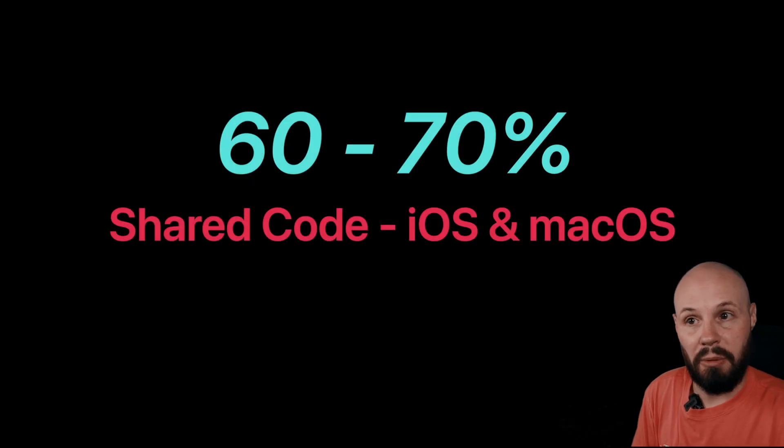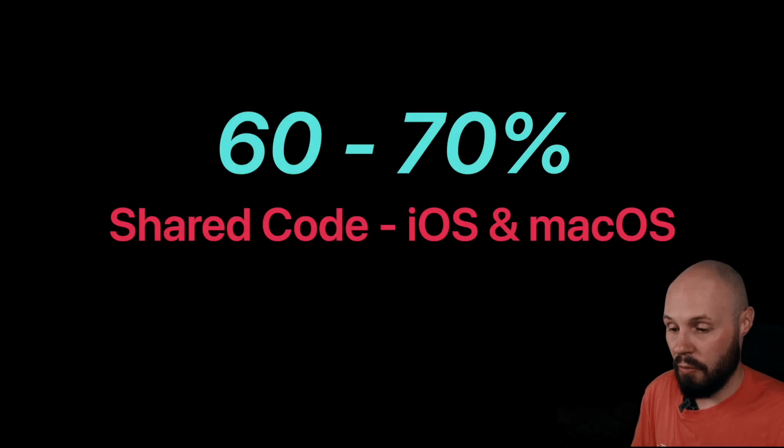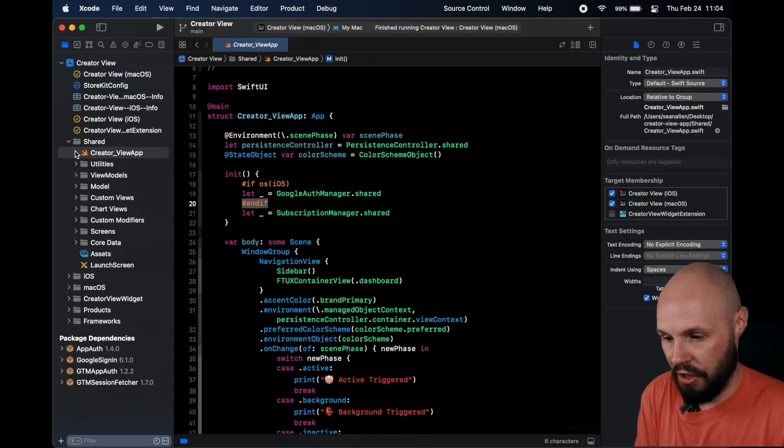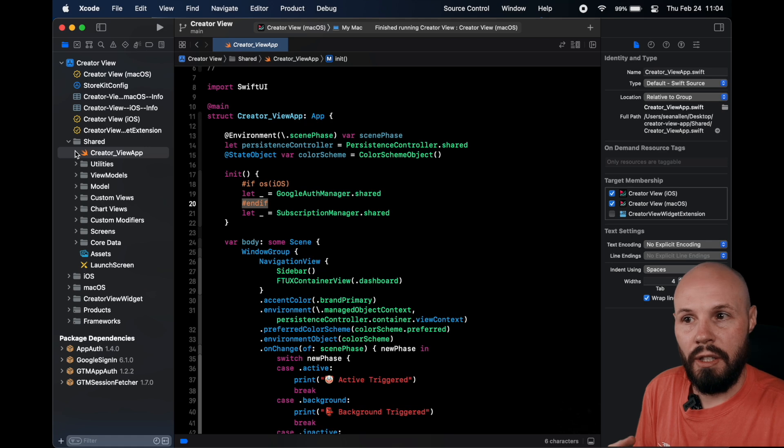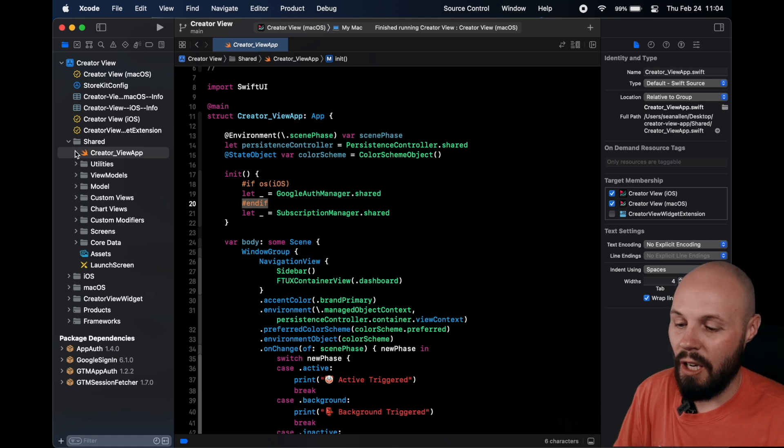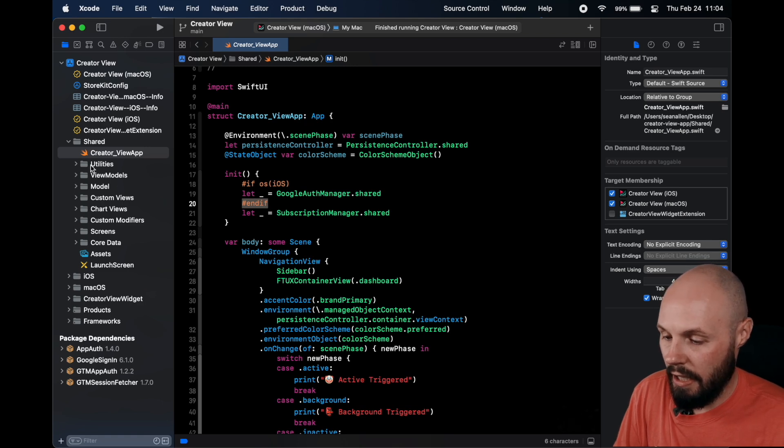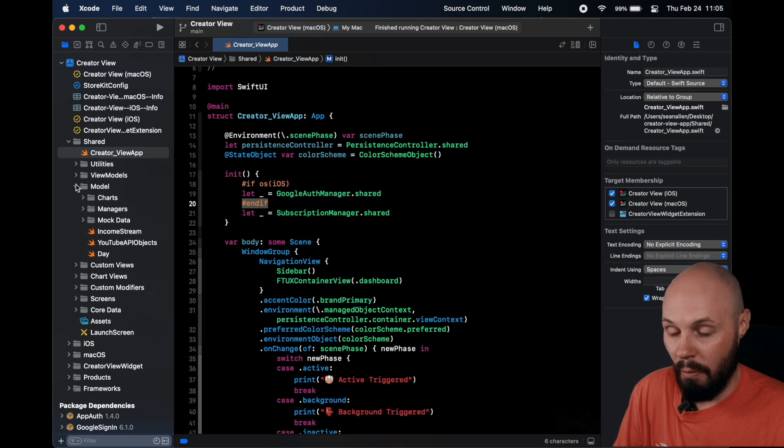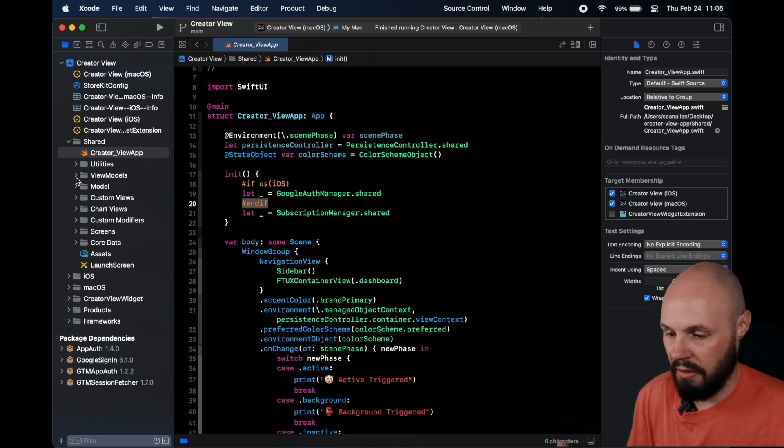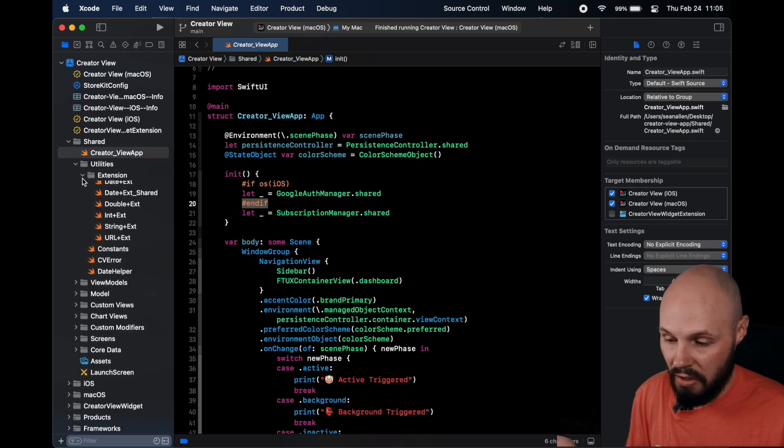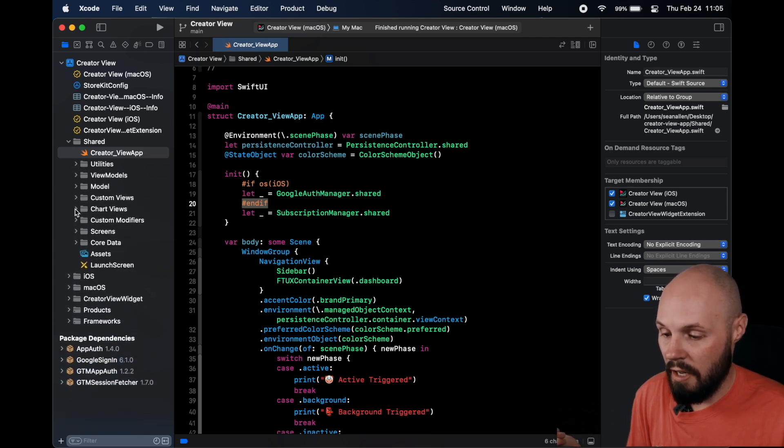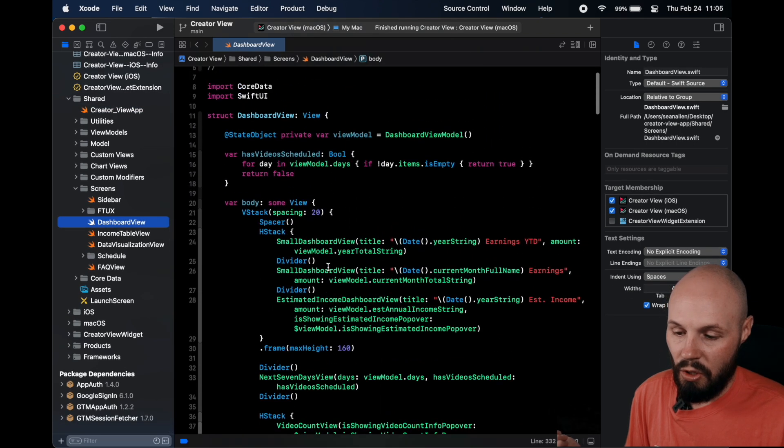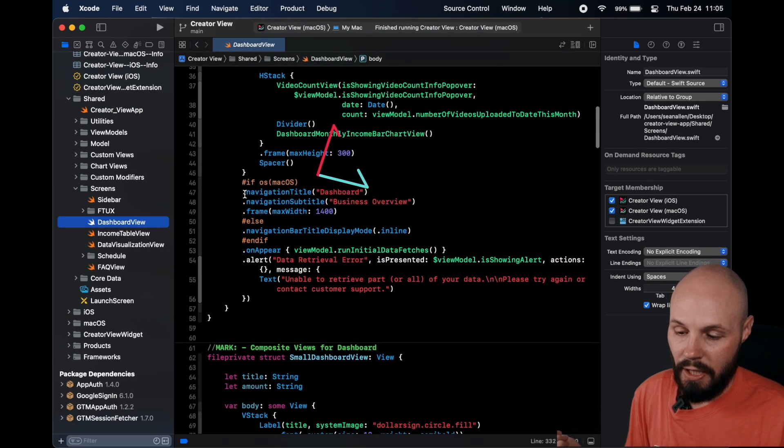I ended up sharing about 60 to 70 percent of the code. Like I mentioned, the dashboard view is shared. Income table is shared. Data visualizations are shared. There's a lot of shared screens that I didn't know if I was going to be able to. And let me talk about the criteria for what was shared and what's not shared. And I think dashboard view is a decent example. So you can see pretty much all of our model and our view models, that was all shared for obvious reasons. Has nothing to do with UI. All of our extensions and stuff for the most part were shared.